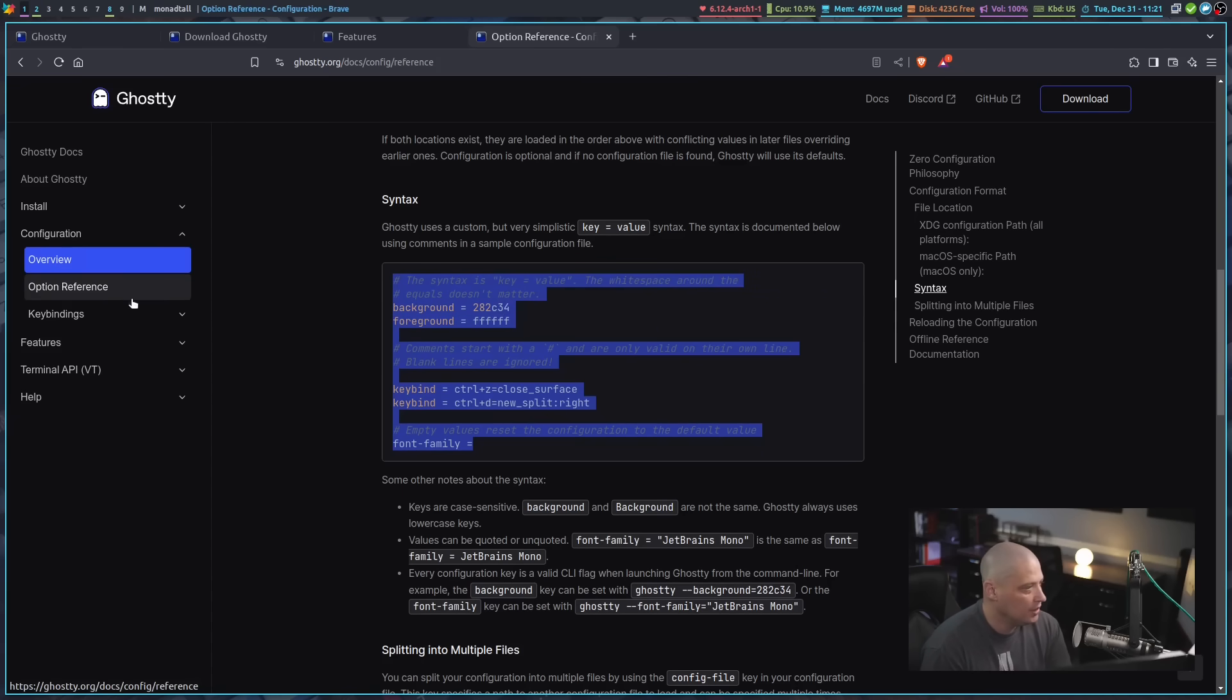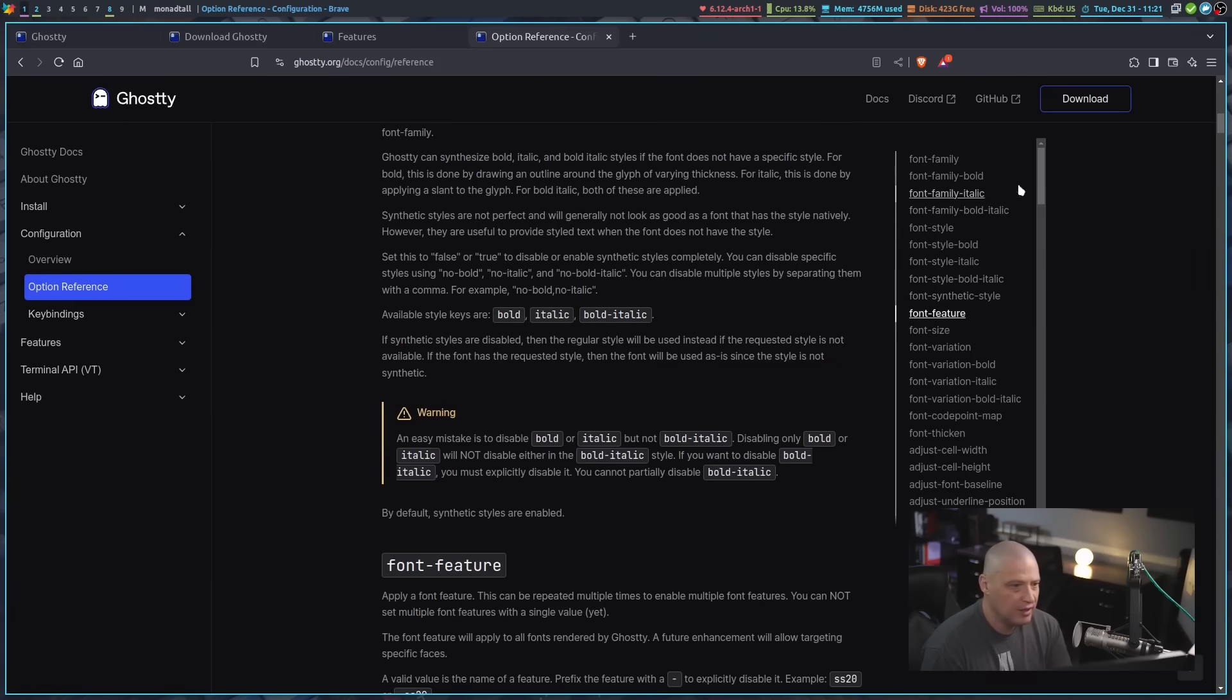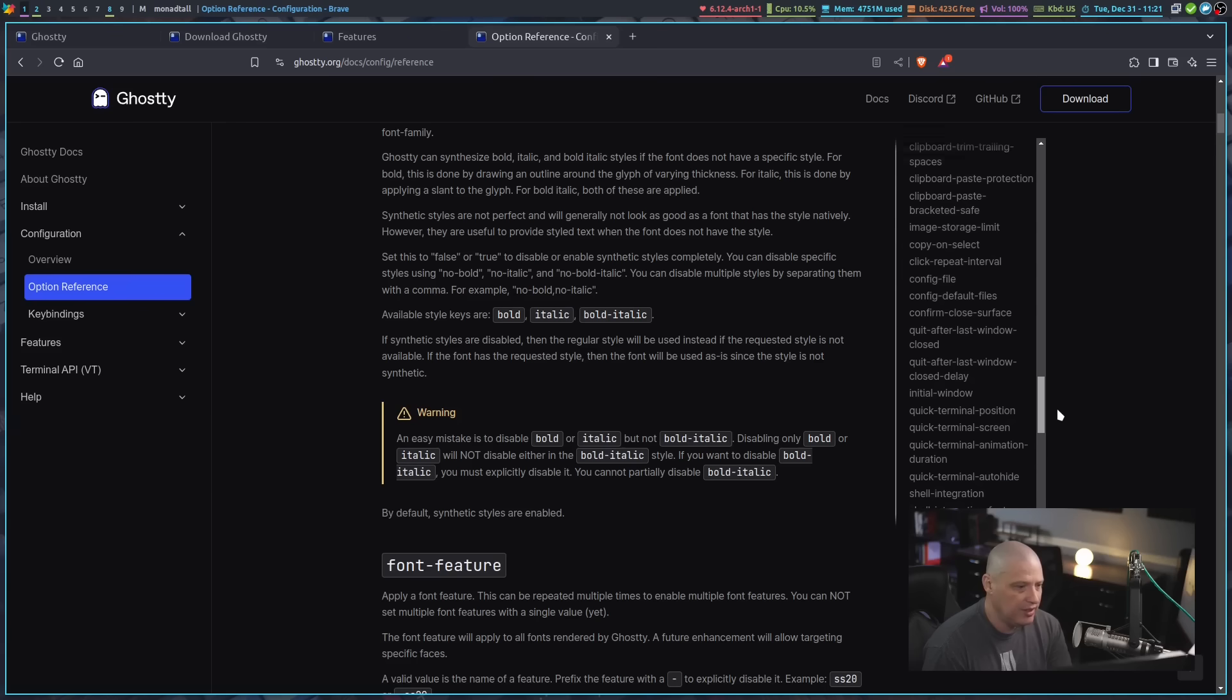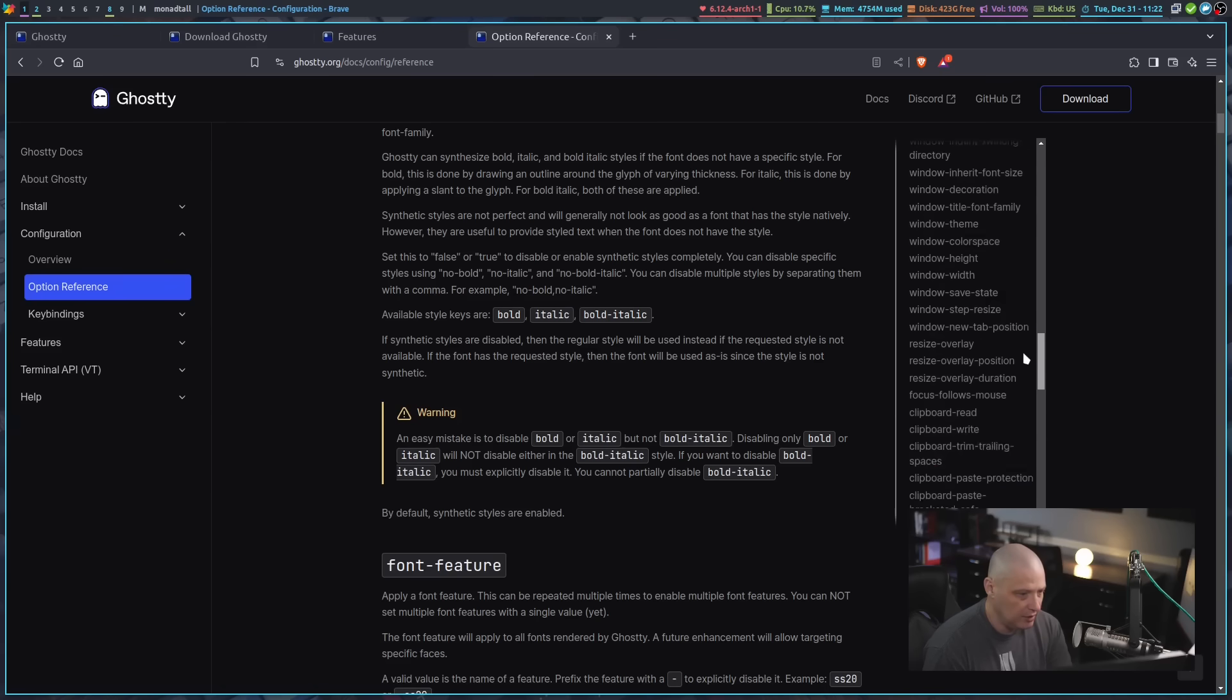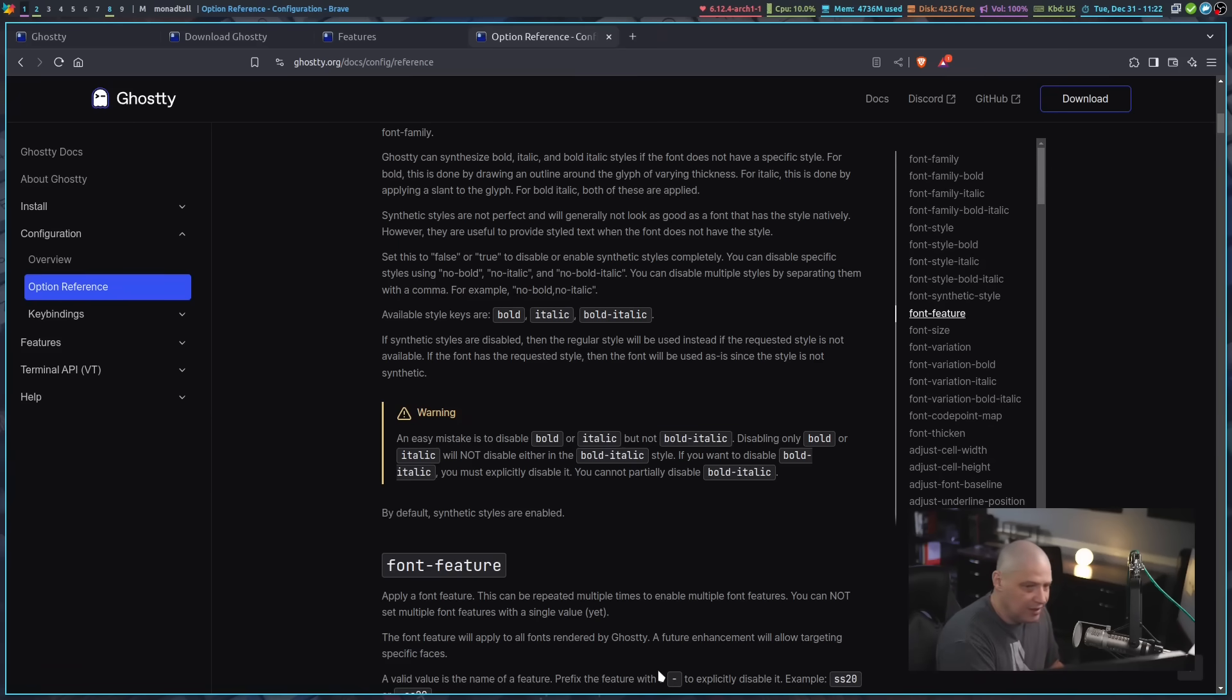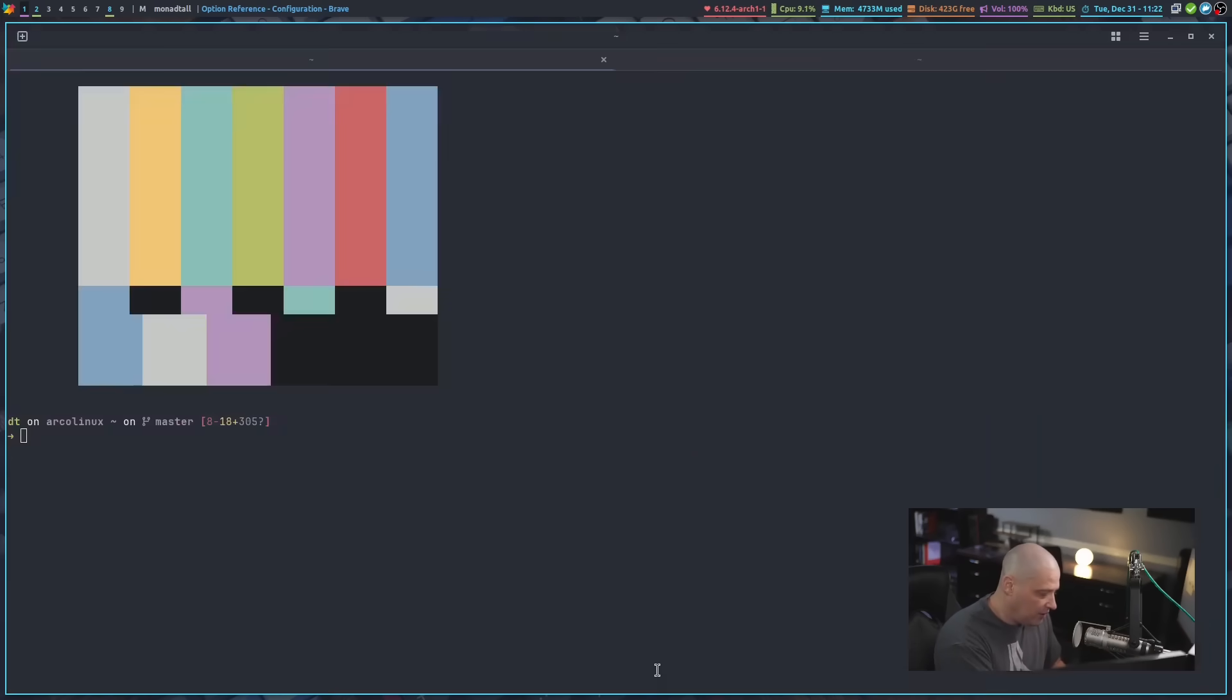This here is an example of setting five different things in a config file. But there are a million different option references that you can set. So here in the sidebar, you can actually see there is a ton of things that you can set. So a lot of different values, a lot of different key bindings you can set. And I've played with this just a little bit because I really didn't like their default key bindings for common tasks, such as splitting and closing frames and stuff like that.